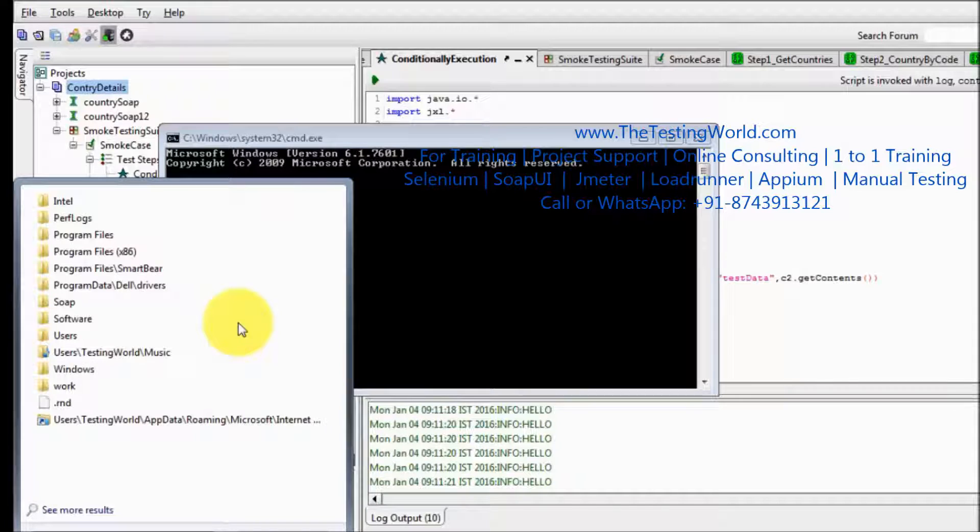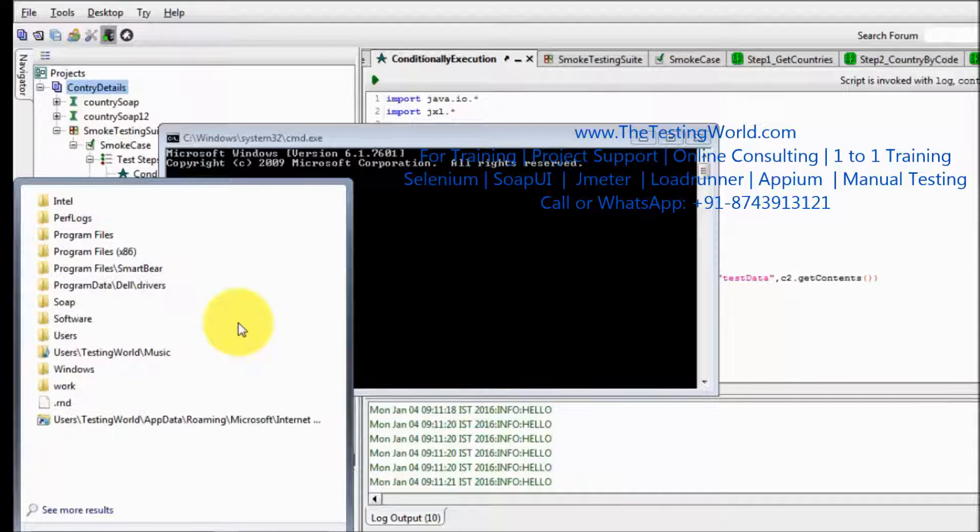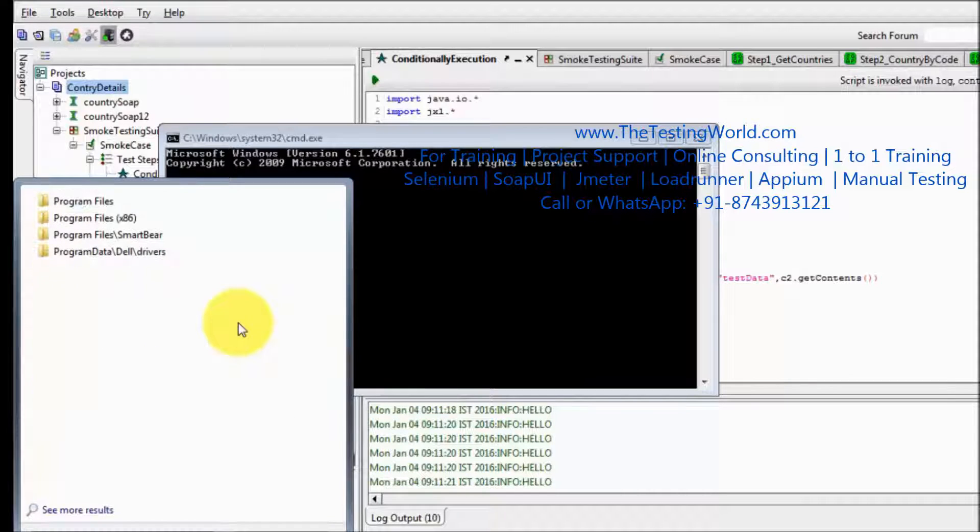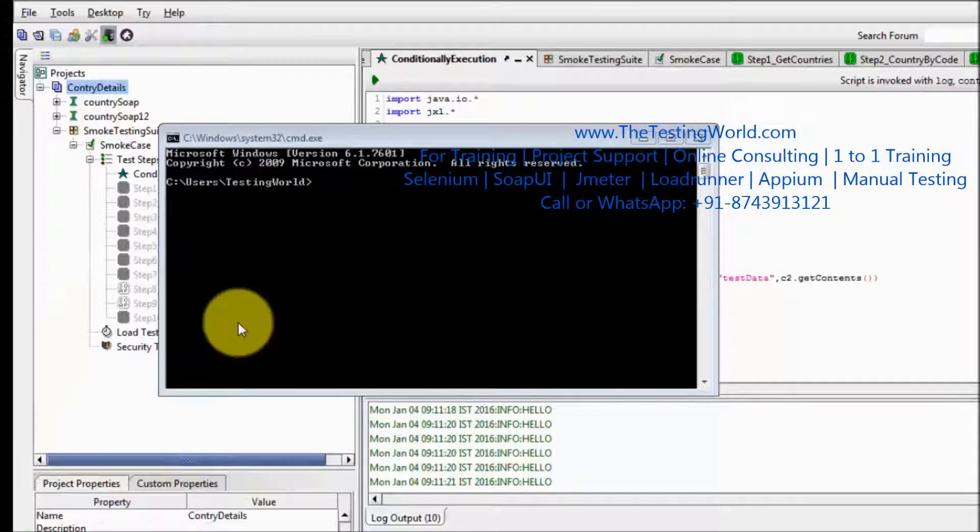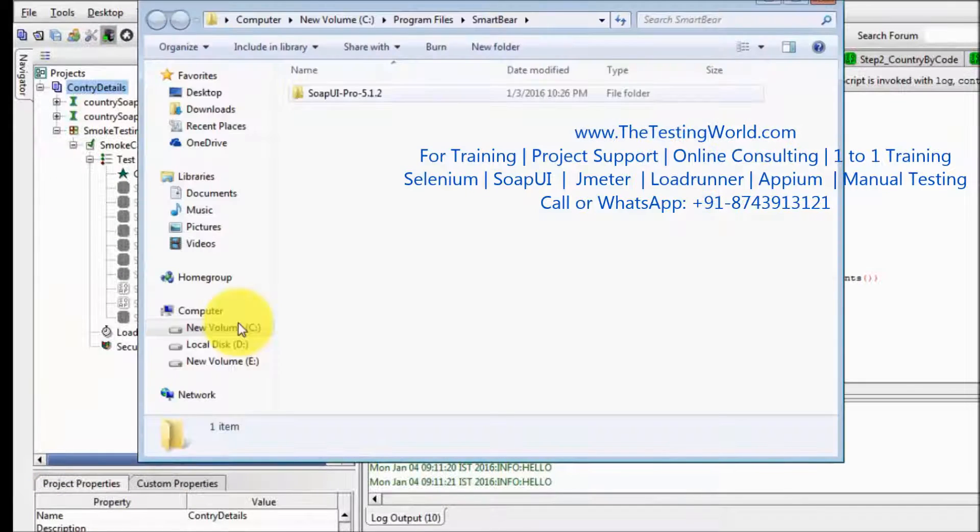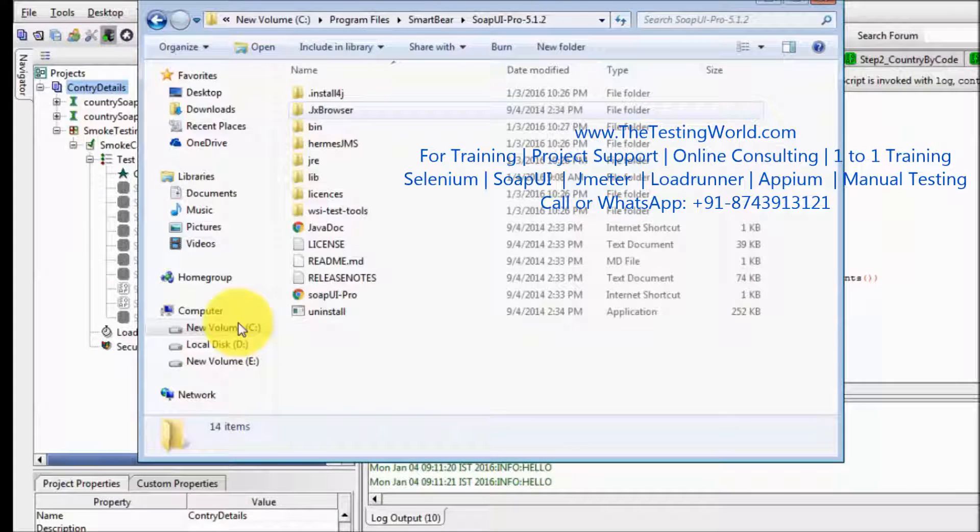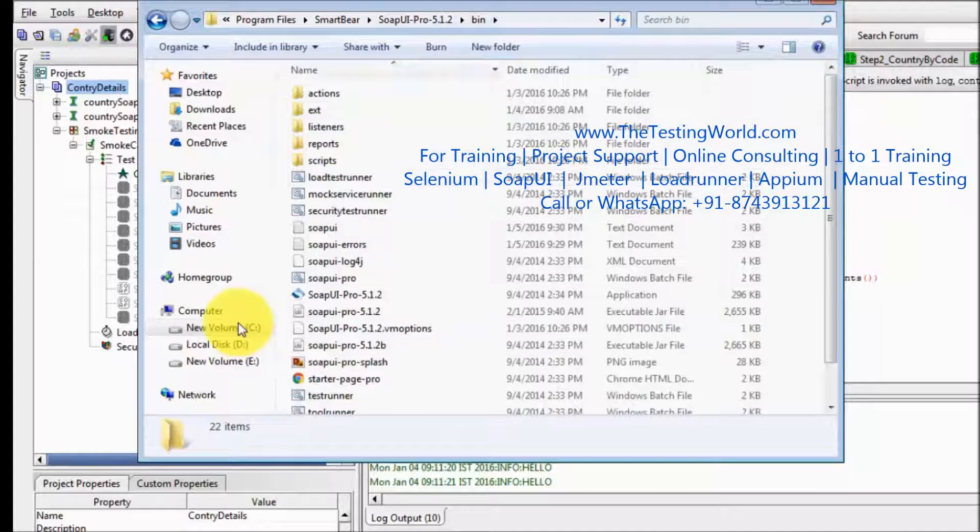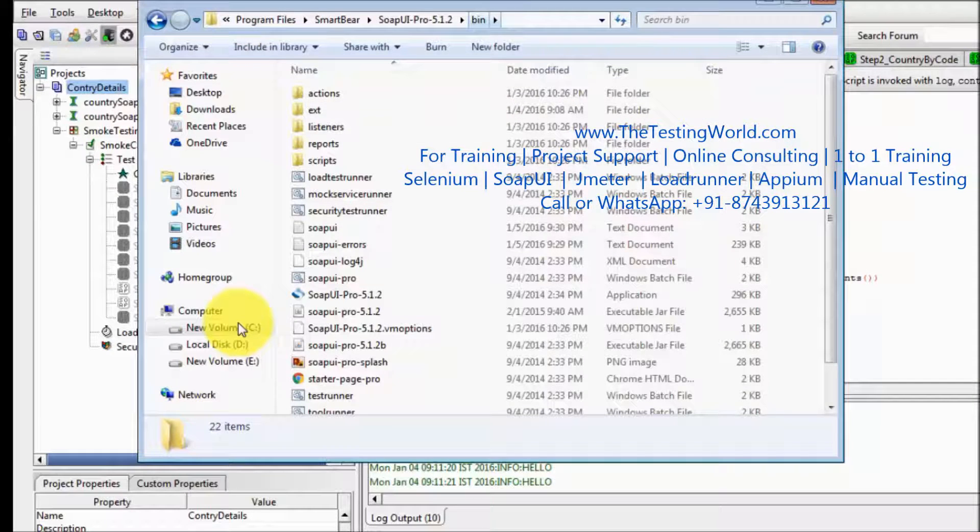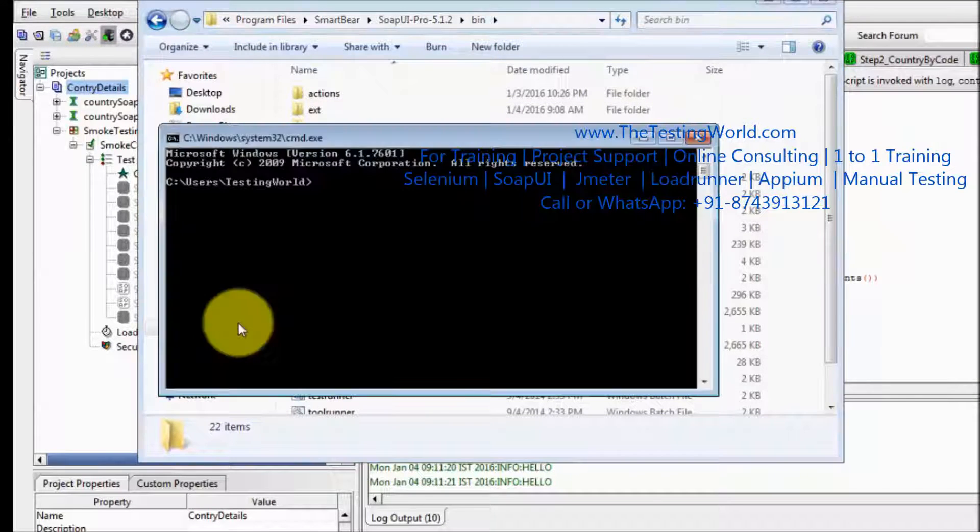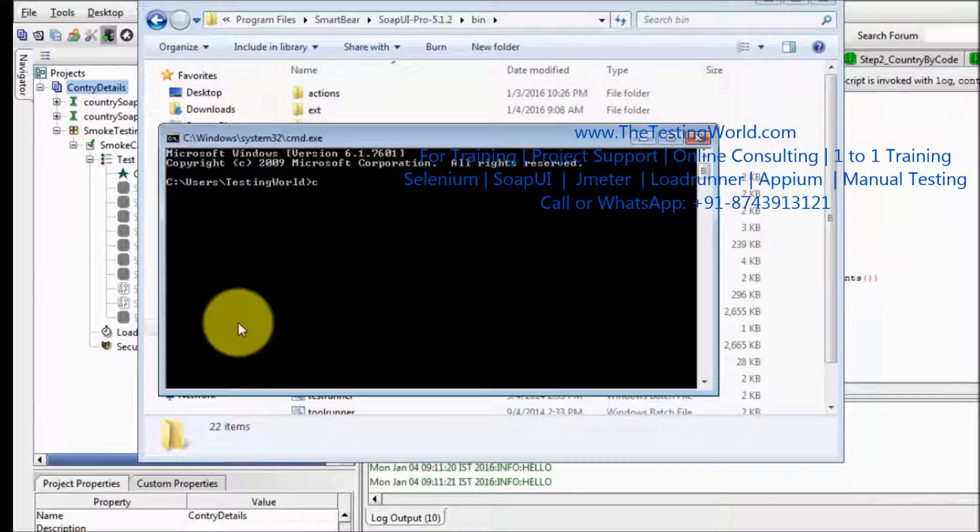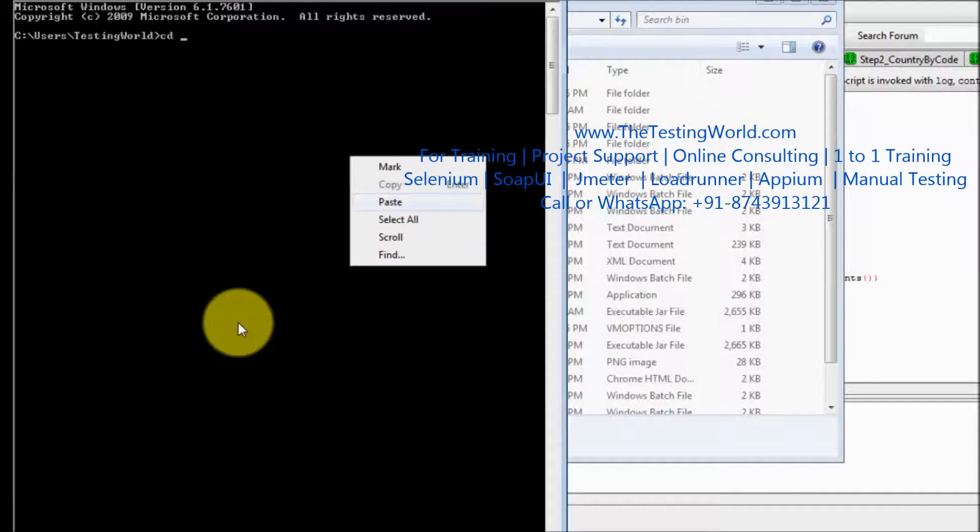The soap UI is installed in C program files smartbear, inside that we have a folder bin, so we need to move to this location. So I copy this path and from the command prompt I'm moving to that location.